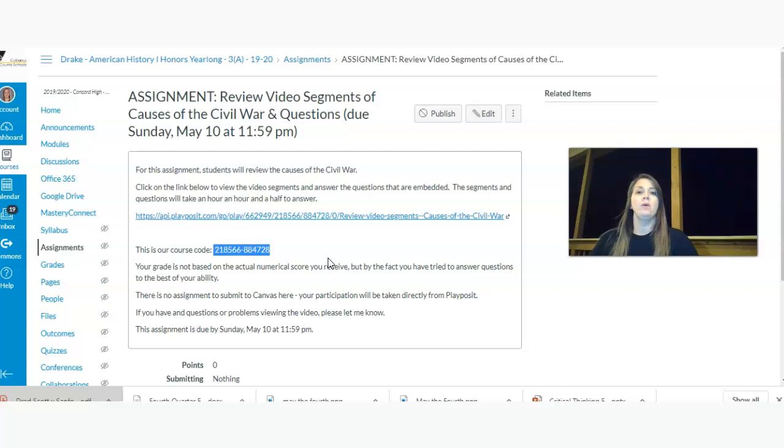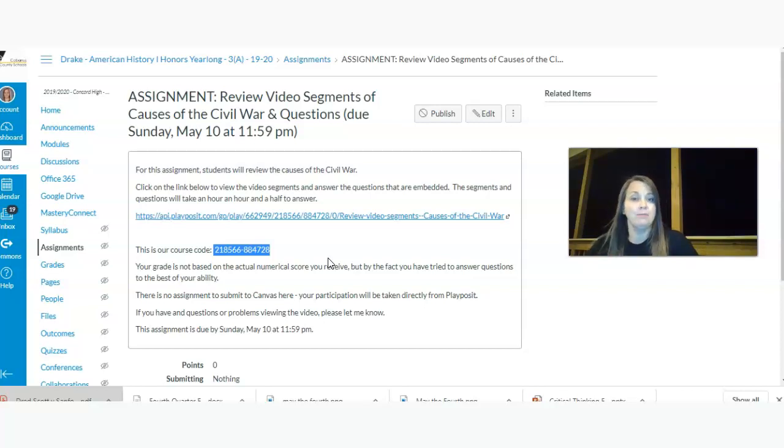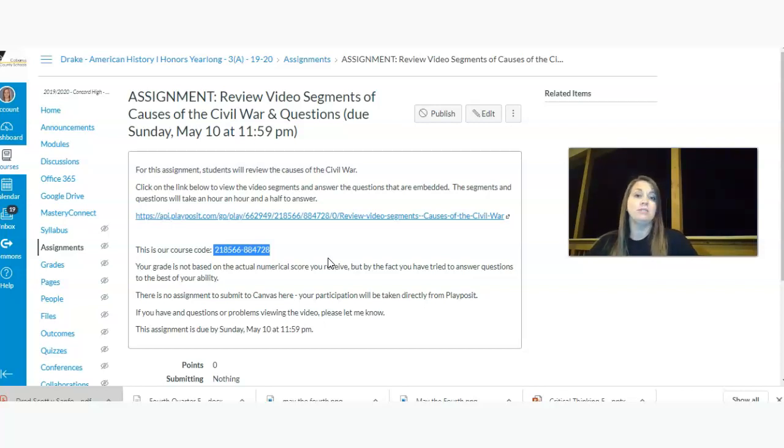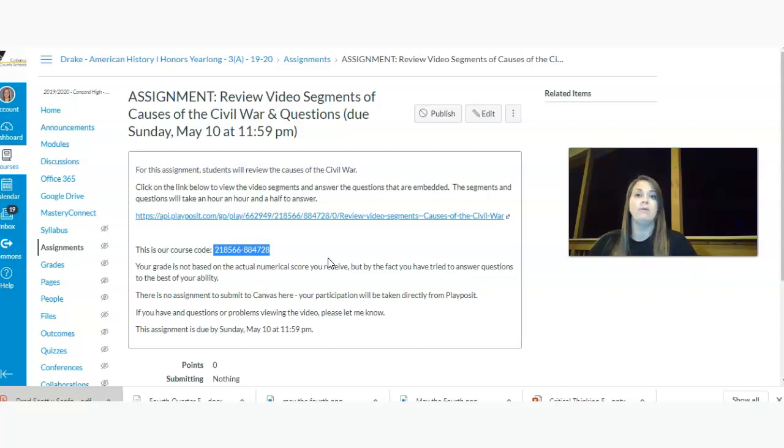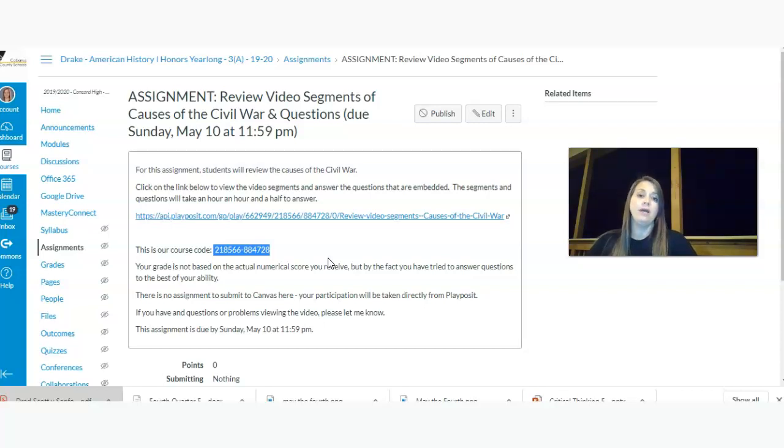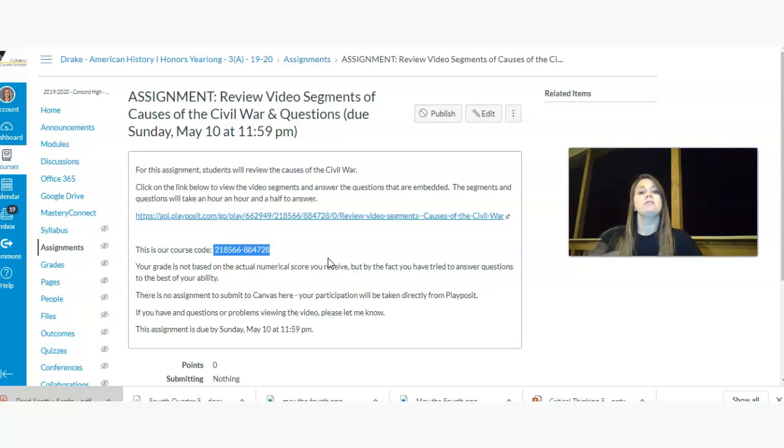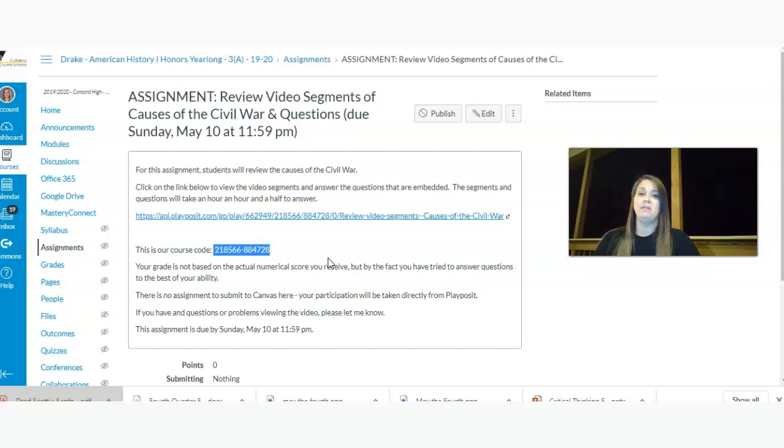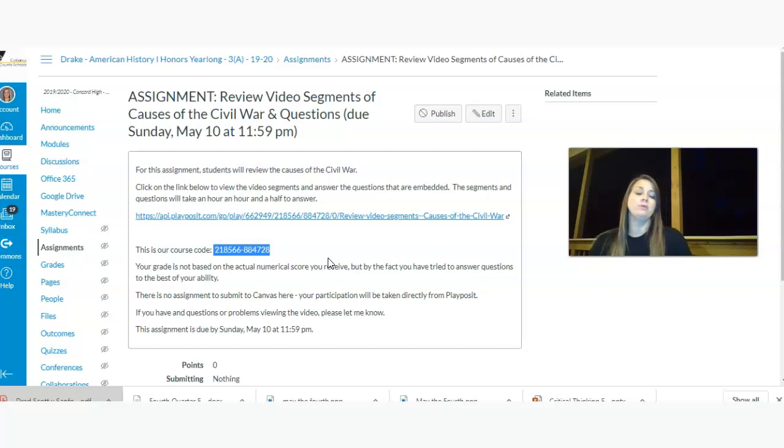And so it even goes back to the Missouri Compromise. I challenge you to count how many times the Missouri Compromise is mentioned in all of the video segments. I don't even know, but it's a lot because it's pretty significant. It is a turning point. And so the other video segments include things like Uncle Tom's Cabin, John Brown, Harper's Ferry, the Compromise of 1850, the Kansas-Nebraska Act, the Caning of Charles Sumner. So there's several video segments throughout the whole length. It's about 50 minutes. And so it'll take you maybe an hour, a little over an hour, to actually go through and answer the embedded questions.